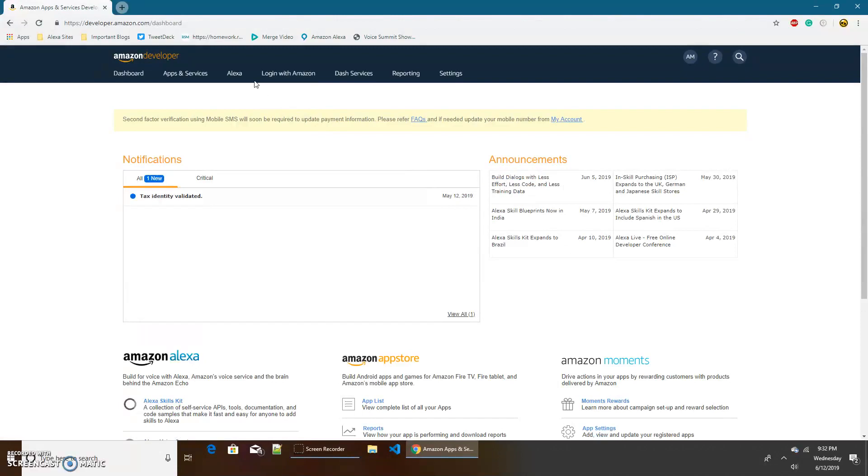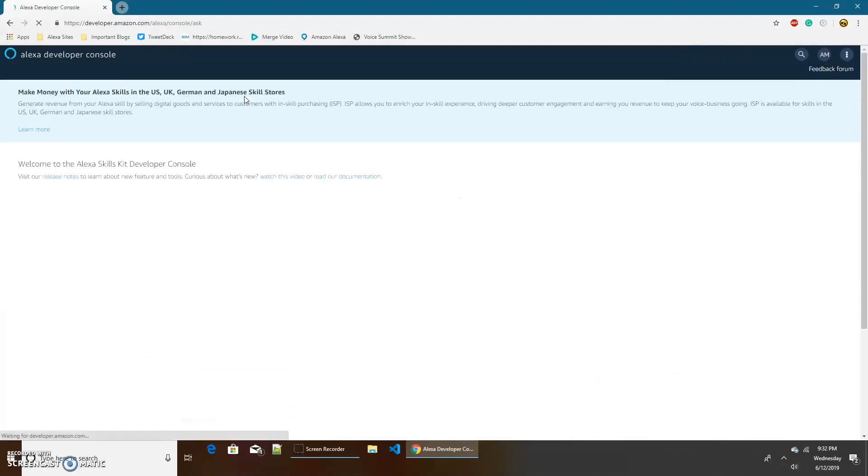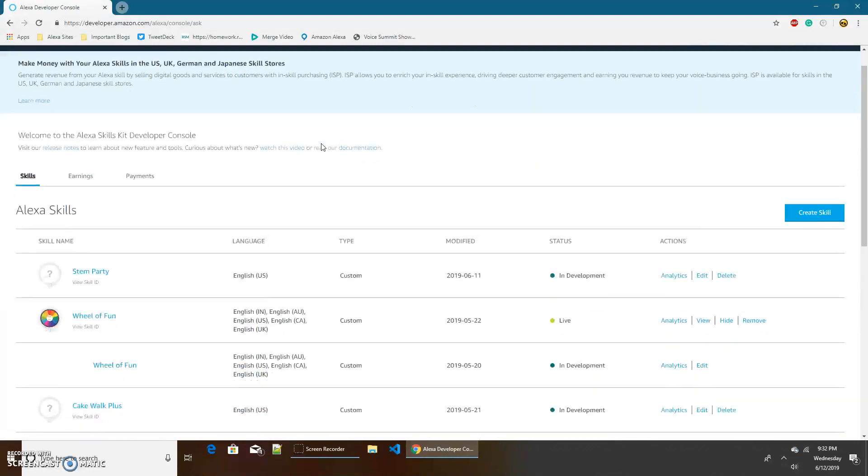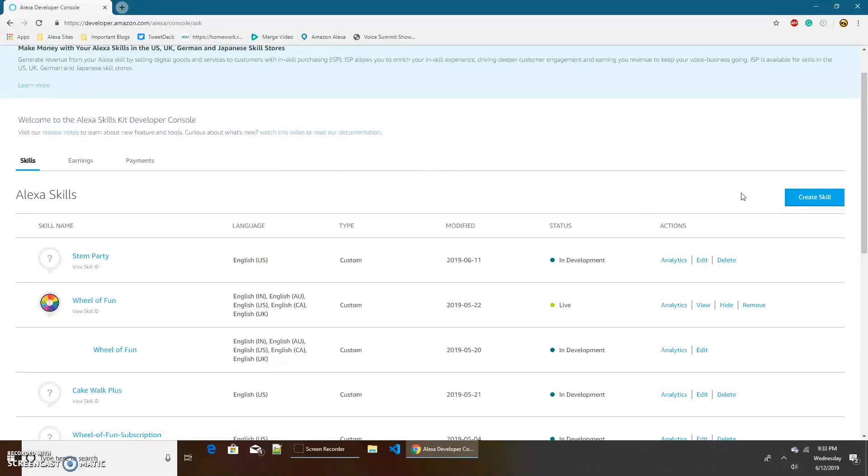Now let's go to Alexa and Alexa skills kit. And here is where all of your skills should come up. If this is your first time creating a skill, you probably won't have any in here. But you should still have this create skill button. And let's click on it.